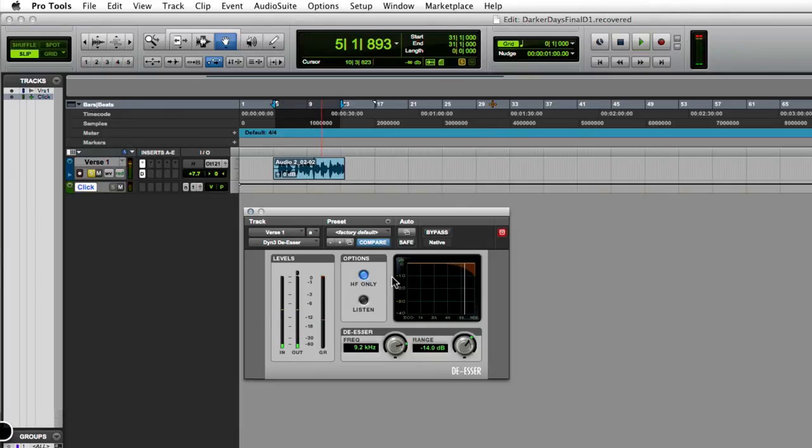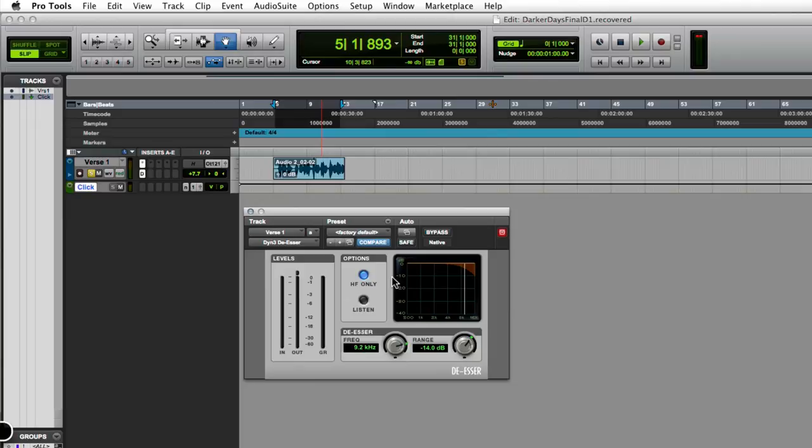As you can hear now, the s-sounds when he said 'such' and 'place'—that s wasn't as high, the frequencies weren't coming out as much, it wasn't piercing to the ear. So again, this is how you use the de-esser on one of your vocal tracks.